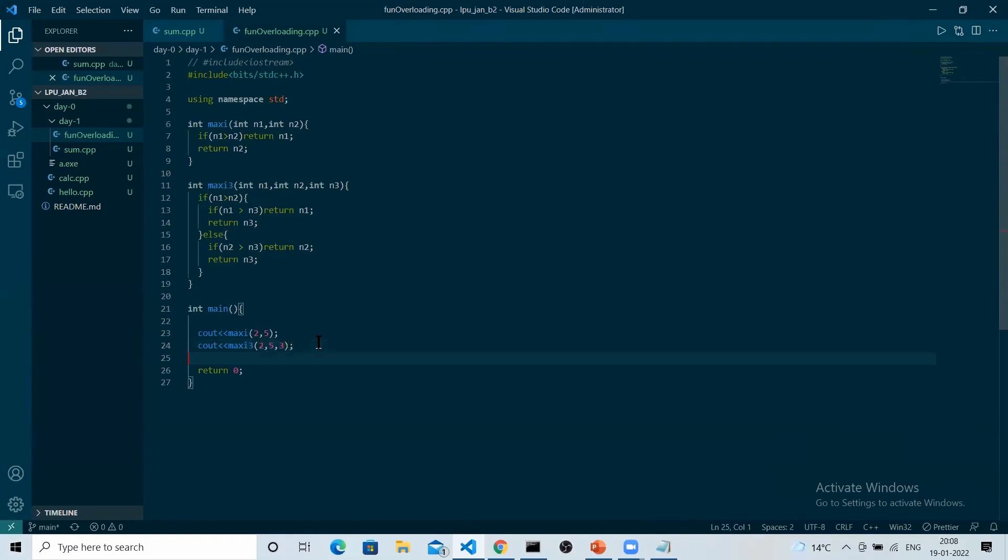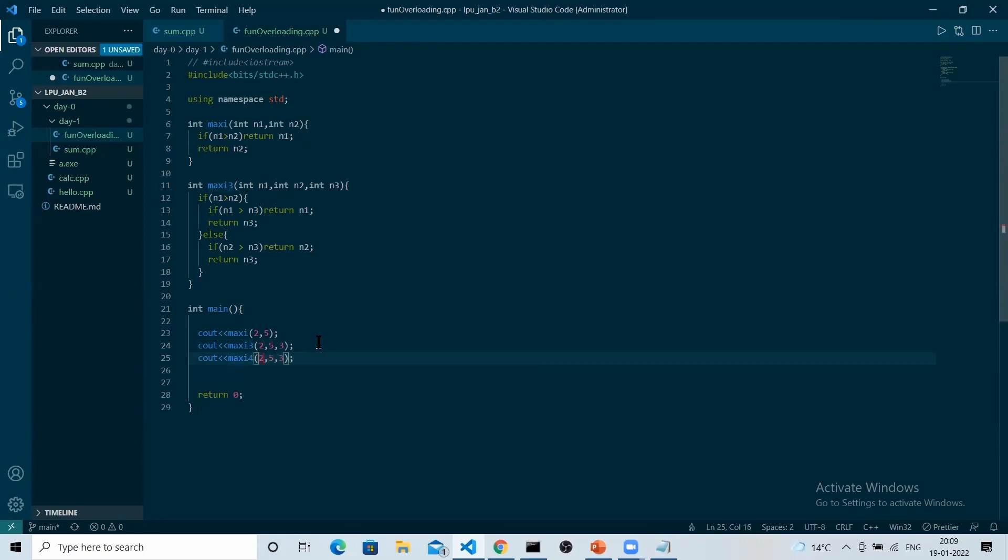Whenever a person wants to increase the value of the parameters, let's say we had three, now we want four parameters, so what you will do? You will make another function with the parameter size as four, and so on.